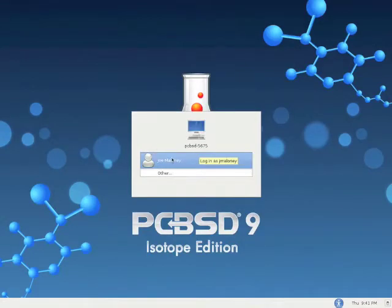This is a video to show you how to install GNOME 3 and Cinnamon on PCBSD 9.1 Isotope.